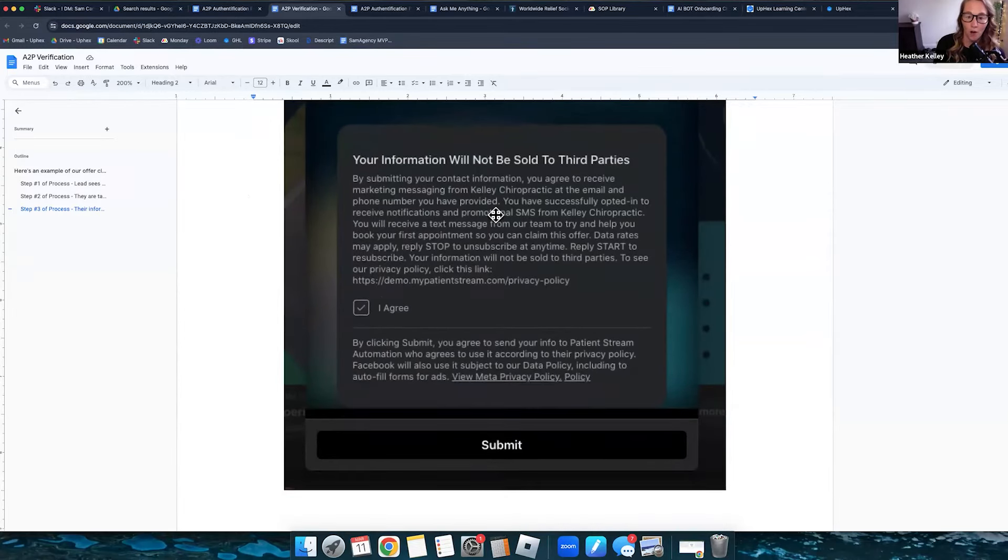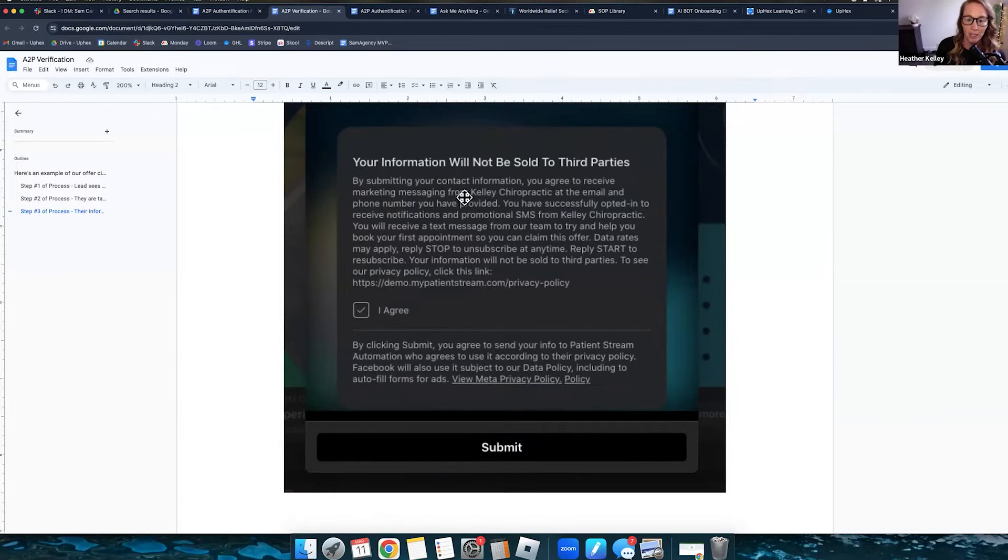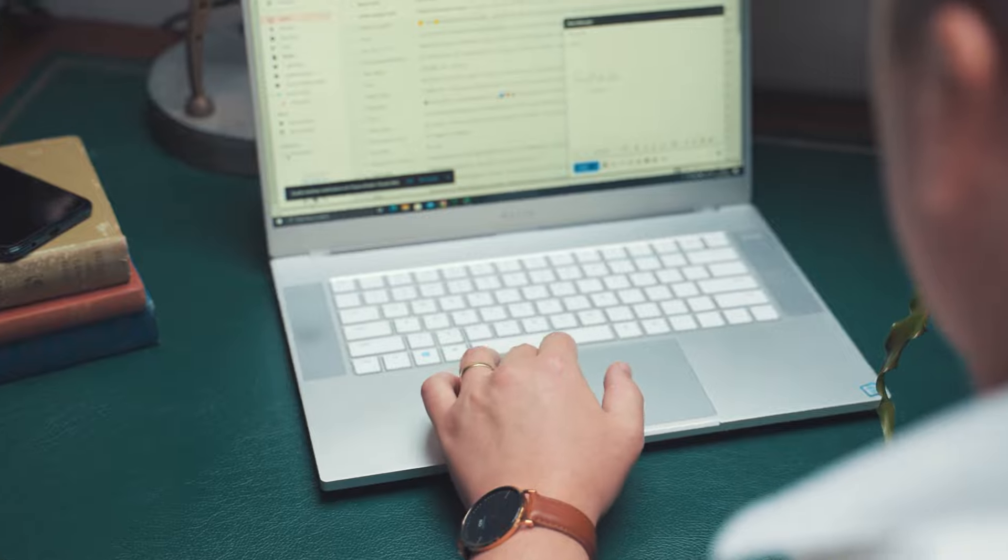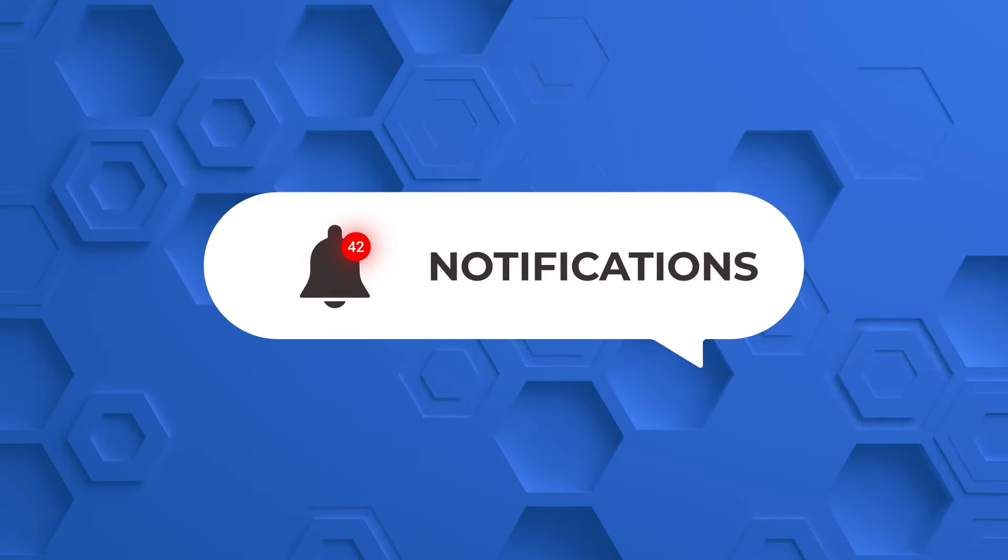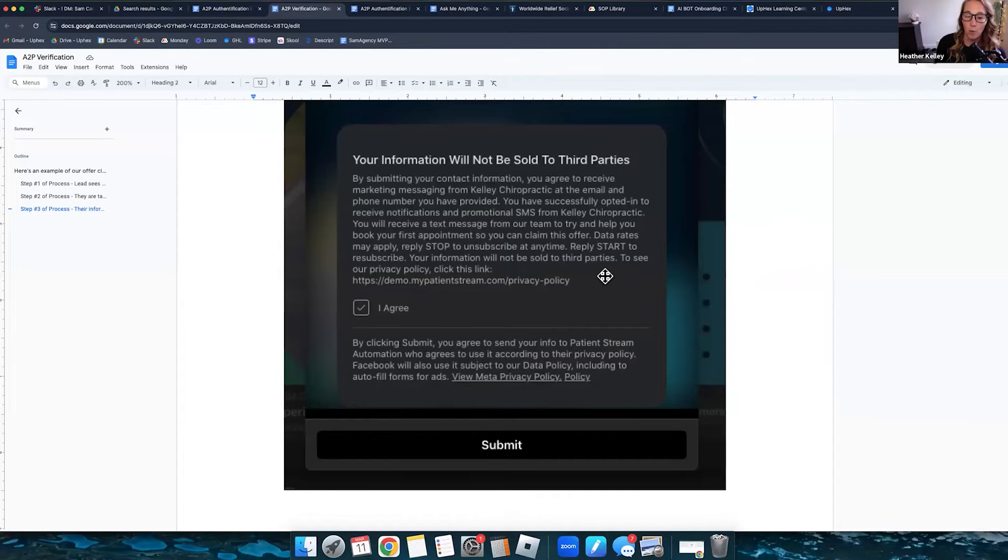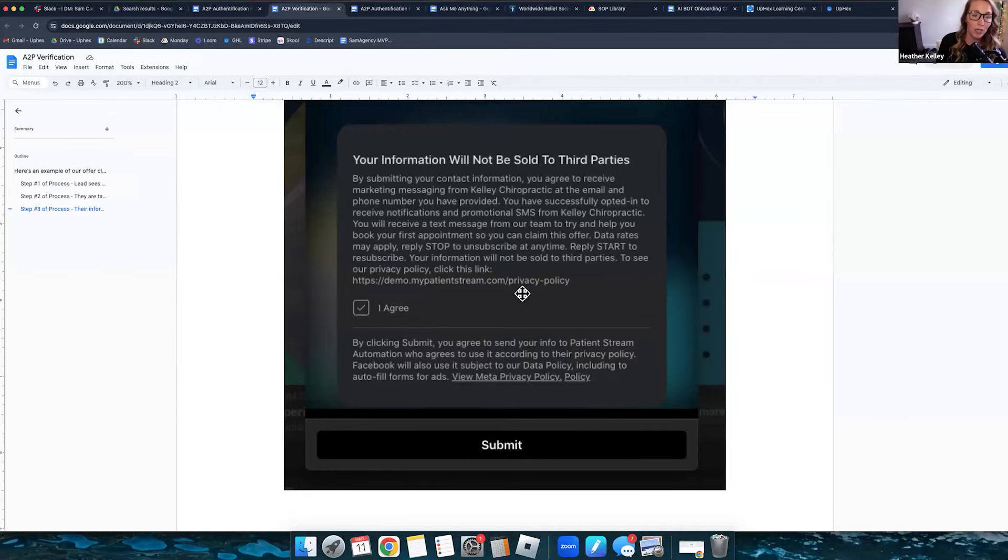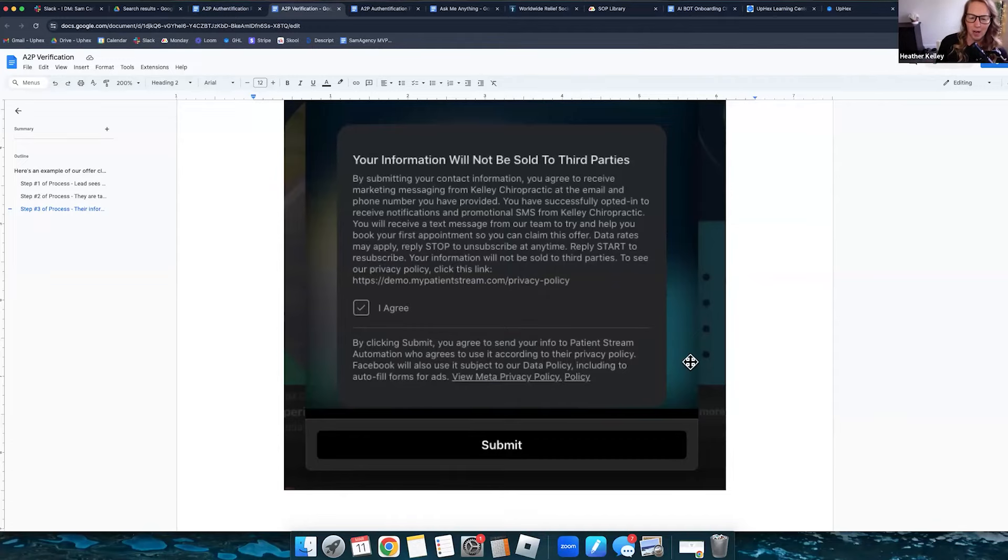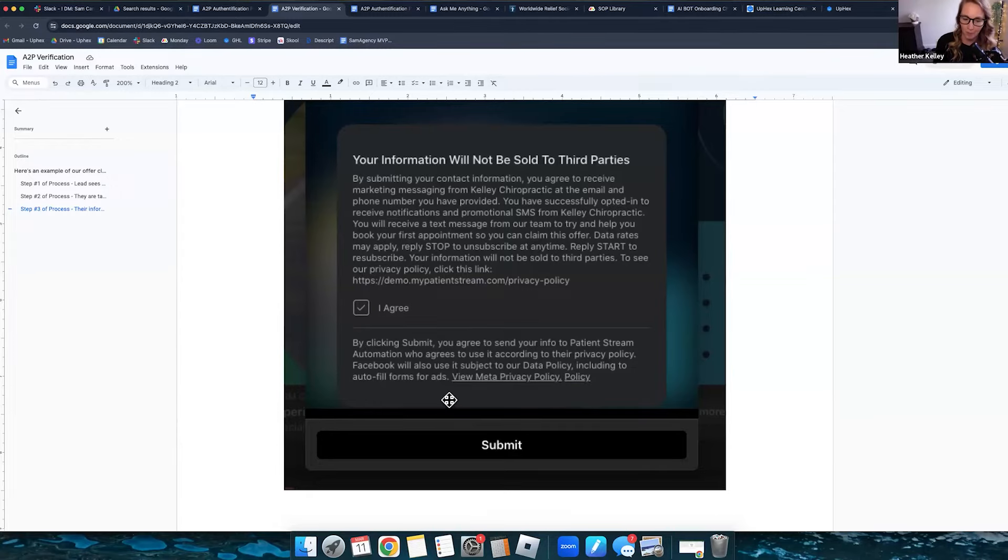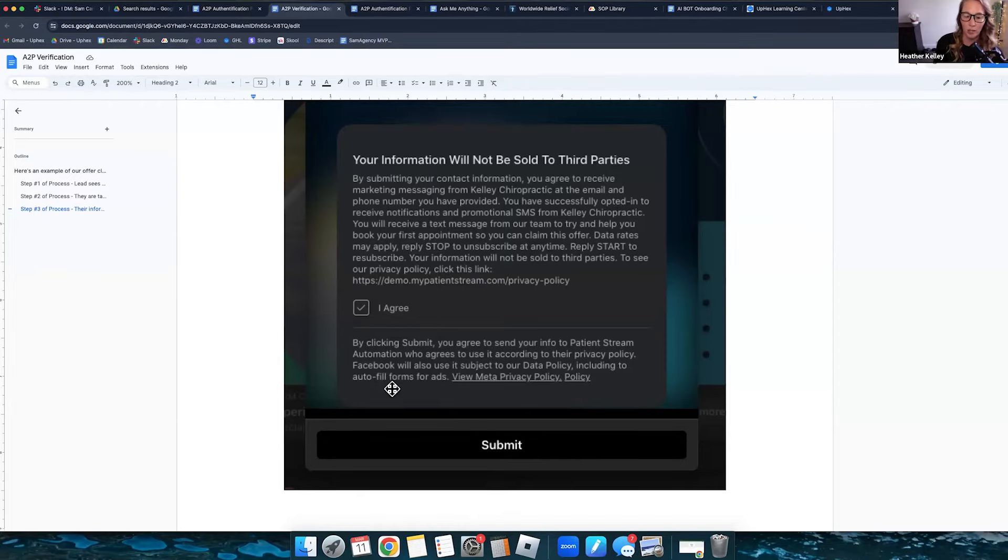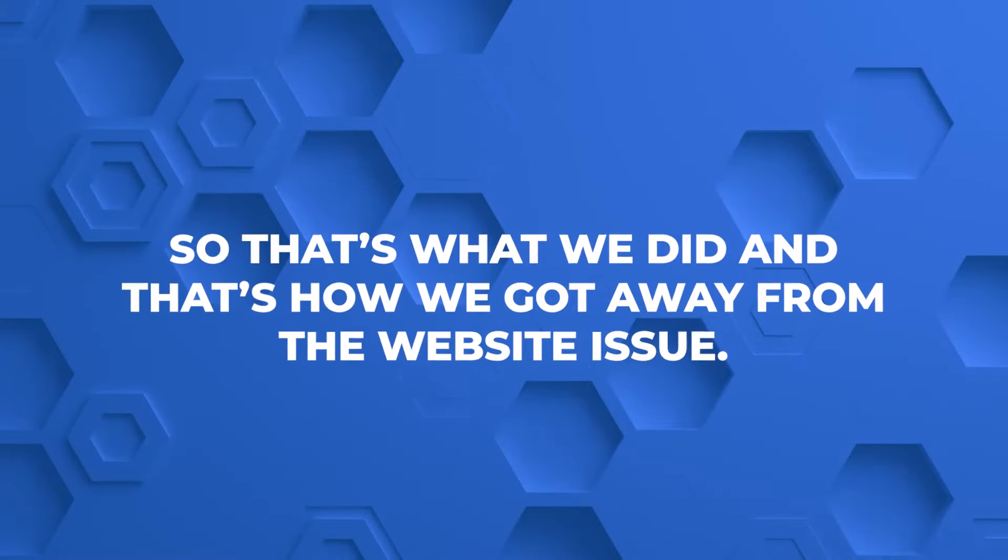So let's read through our third party that we did. By submitting your contact information, you agree to receive marketing messages from Kelly Chiropractic at the email and phone number you have provided. You have successfully opted in to receive notifications and promotional SMS from Kelly Chiropractic. And we have an external privacy policy that they can go and check. And we do put that in here as well. And then they've got the agree. By clicking submit, you agree to send your information to PatientStream or whatever your company name is. Facebook has their own thing, including autofill forms and for ads. And they put that in there. So you don't need to worry about that piece.